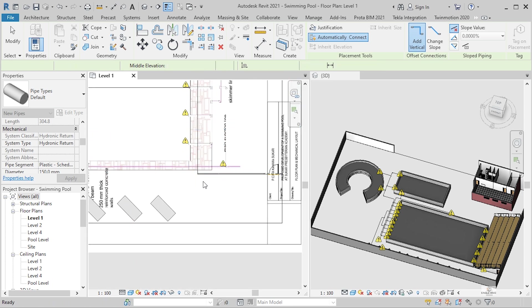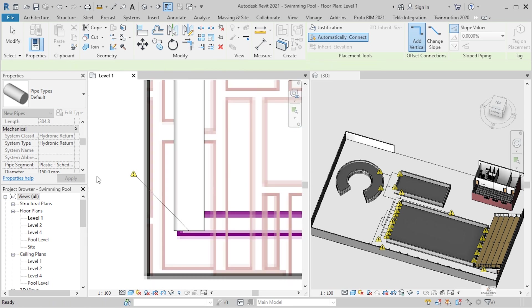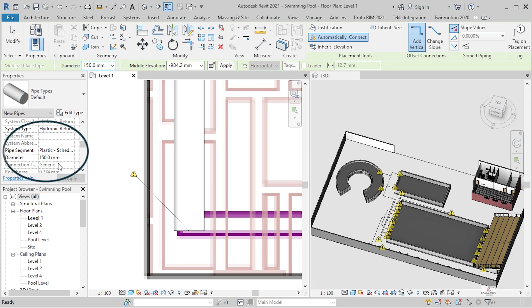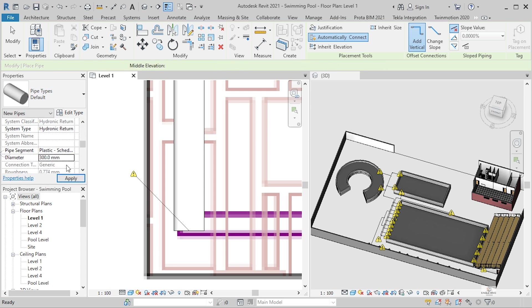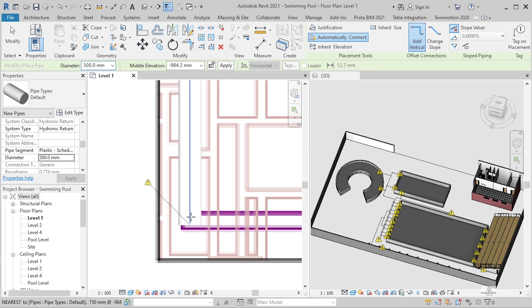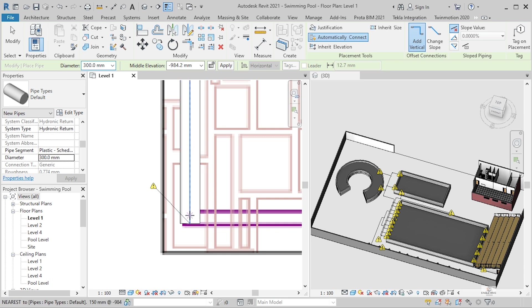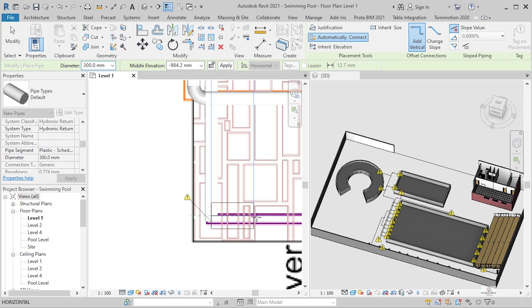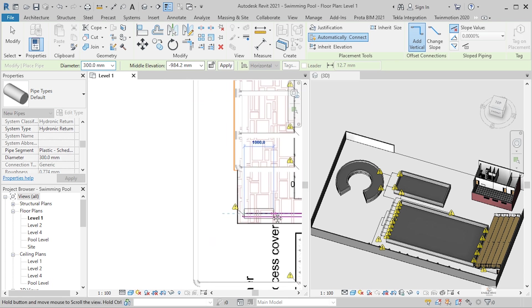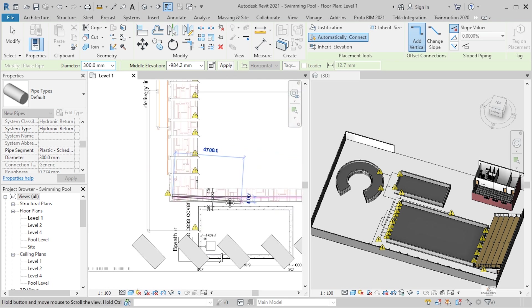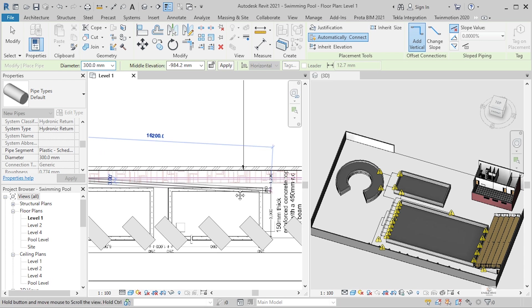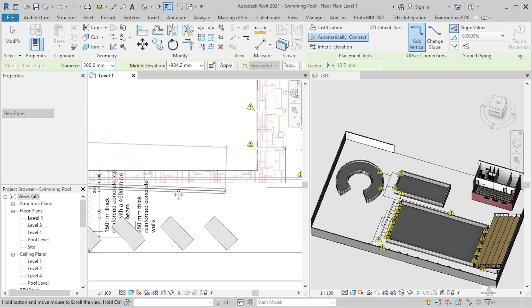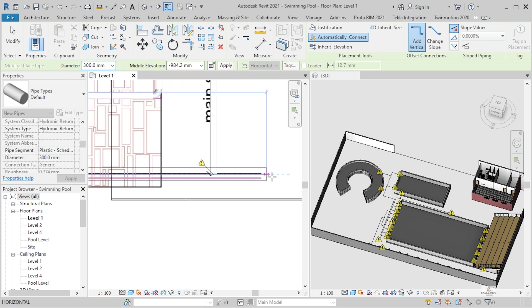So I'm going to change the diameter of that one. Just come here, change diameter to 300. So from there to the main, which is here.